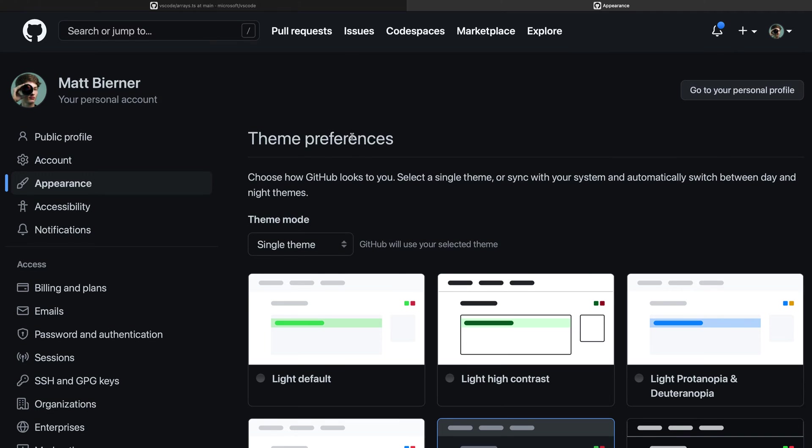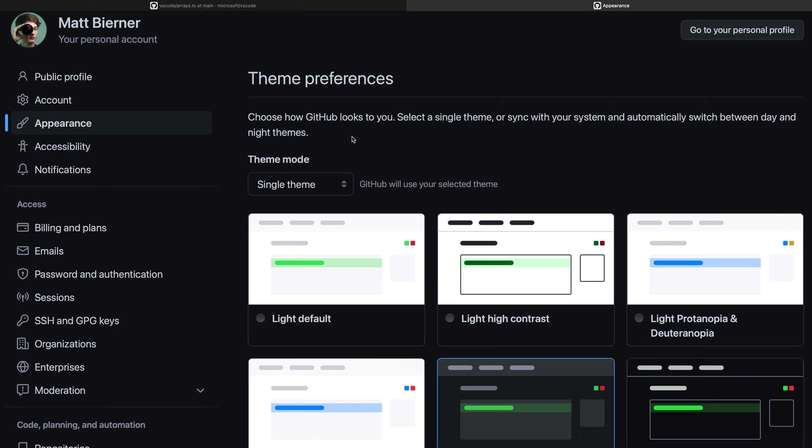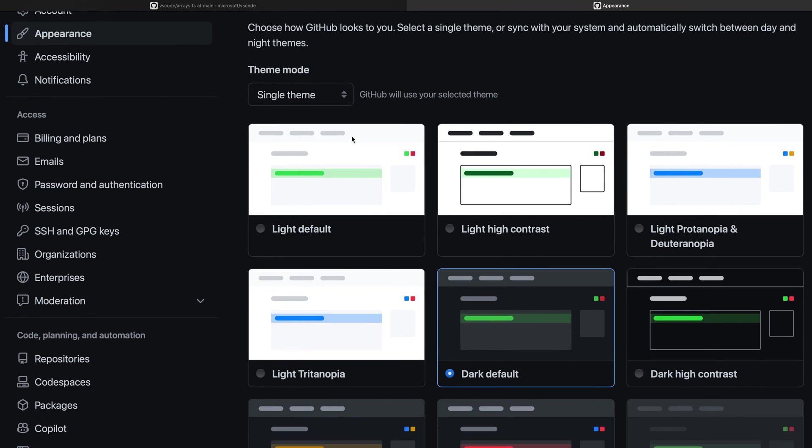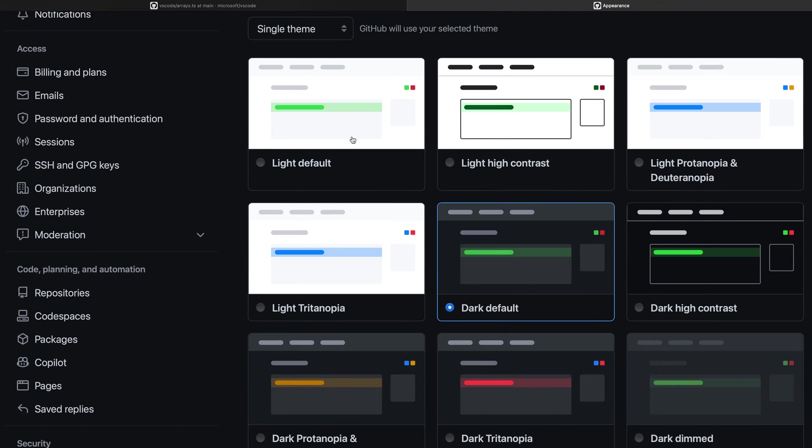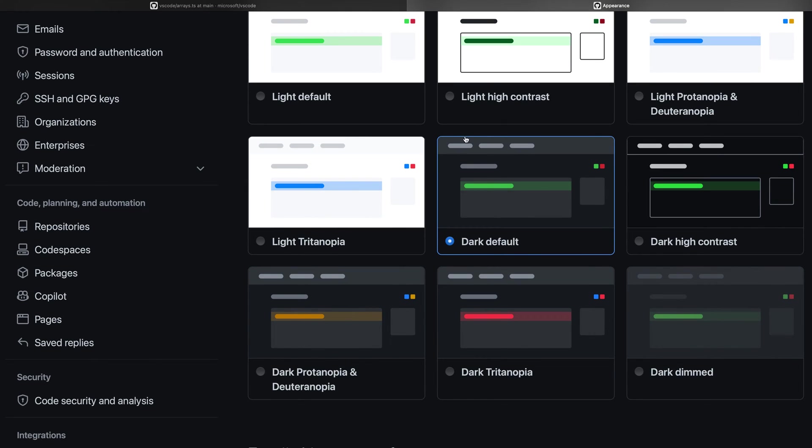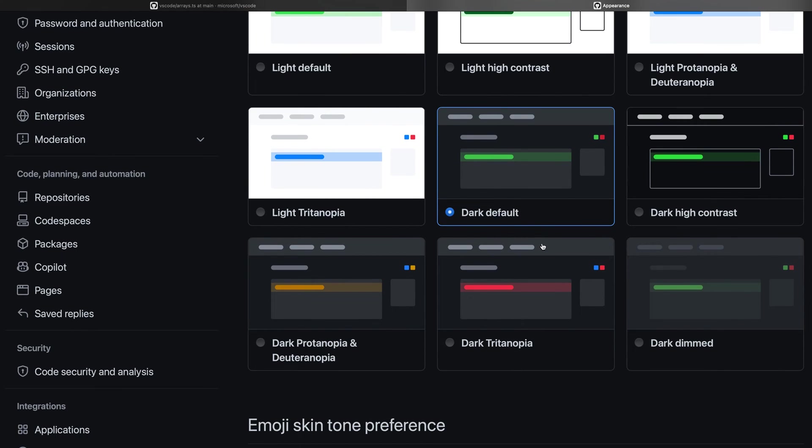Under theme preferences, I can change the color theme used for GitHub.com. Here's a list of all the color themes that are currently available. I'm currently using the default dark color theme, but if we look below that, we can see the different colorblind color themes for dark mode.